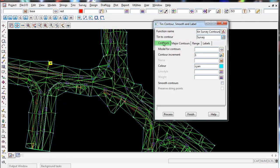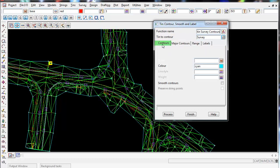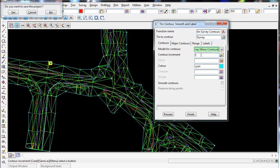Model for Contours - you can see the major contours have their own tab here. So this Contours tab is for the minor contours. So again, I'm going to call it Tin Survey and I'm going to call the name Minor Contours. Minor Contours will go into the model called Tin Survey Minor Contours.